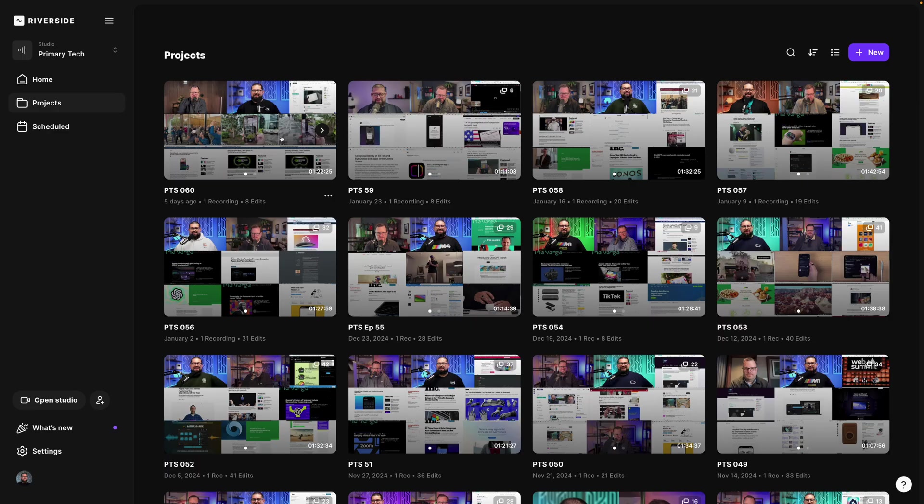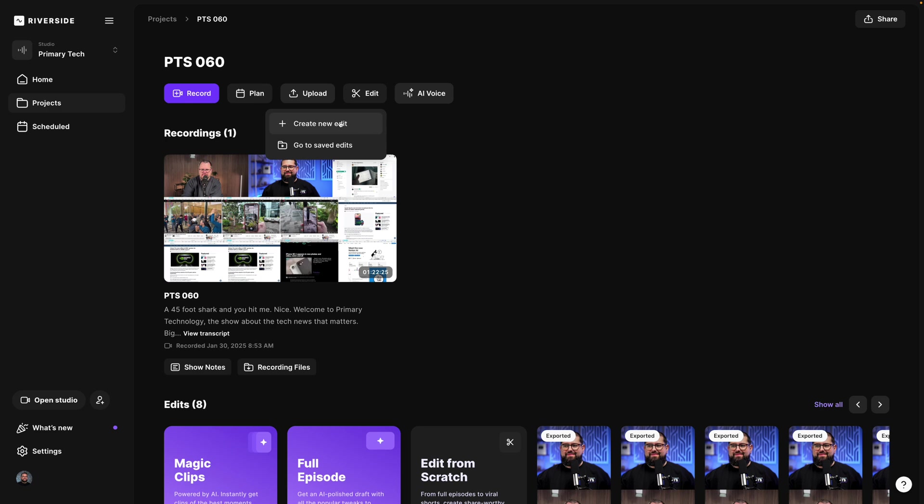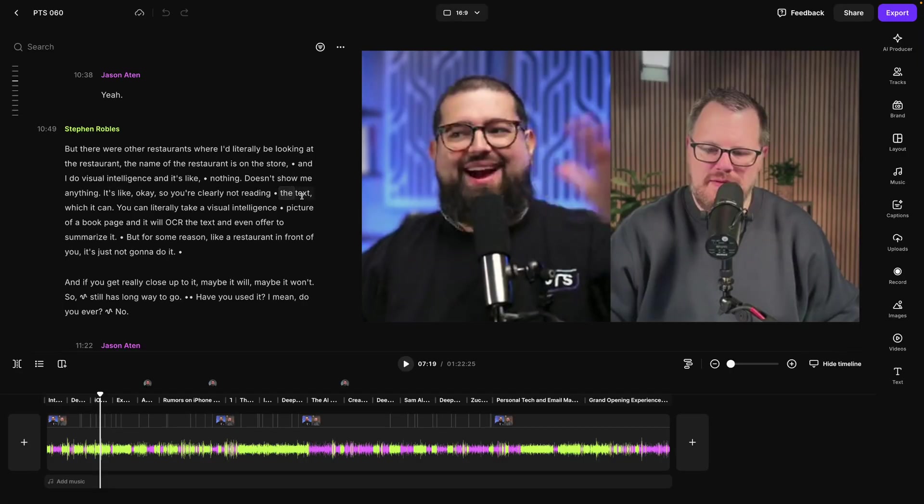And now you can create even more visually engaging content directly in Riverside. Here's how to use our new video overlays feature. Let's jump into a past Riverside recording and quickly jump into the Riverside editor.